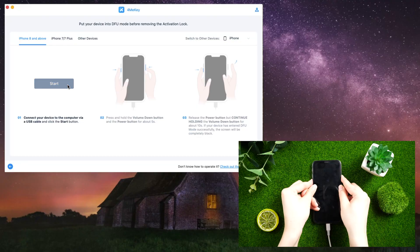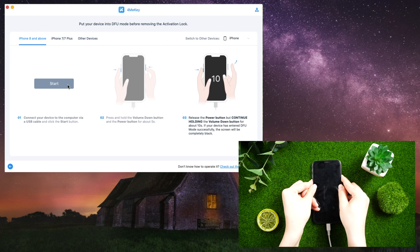Then restart your device in DFU mode. You must wait a short time for the removal process to begin.